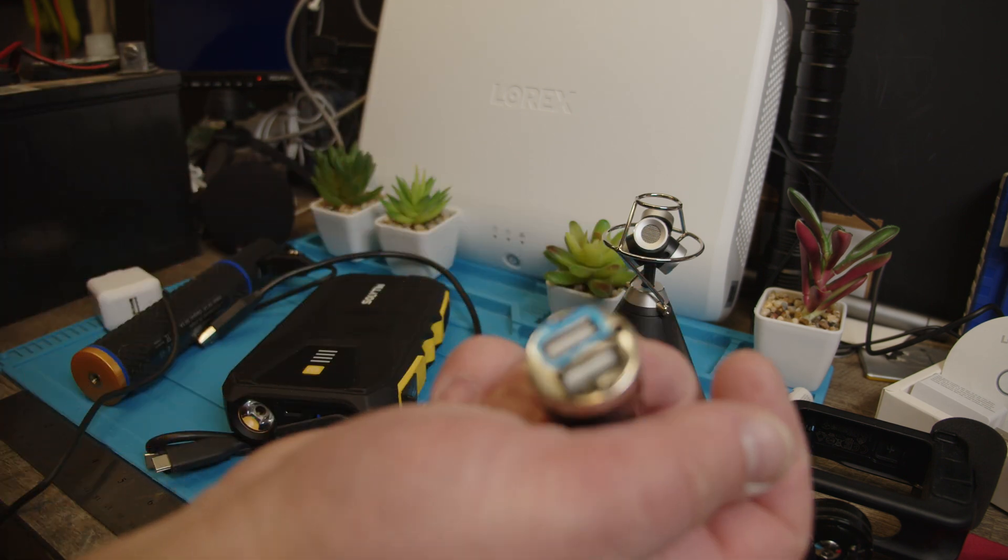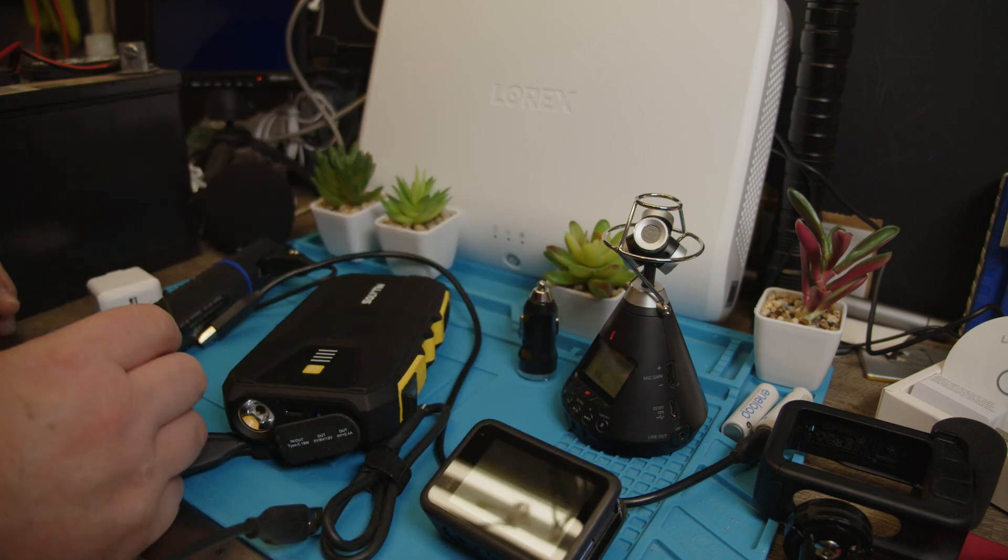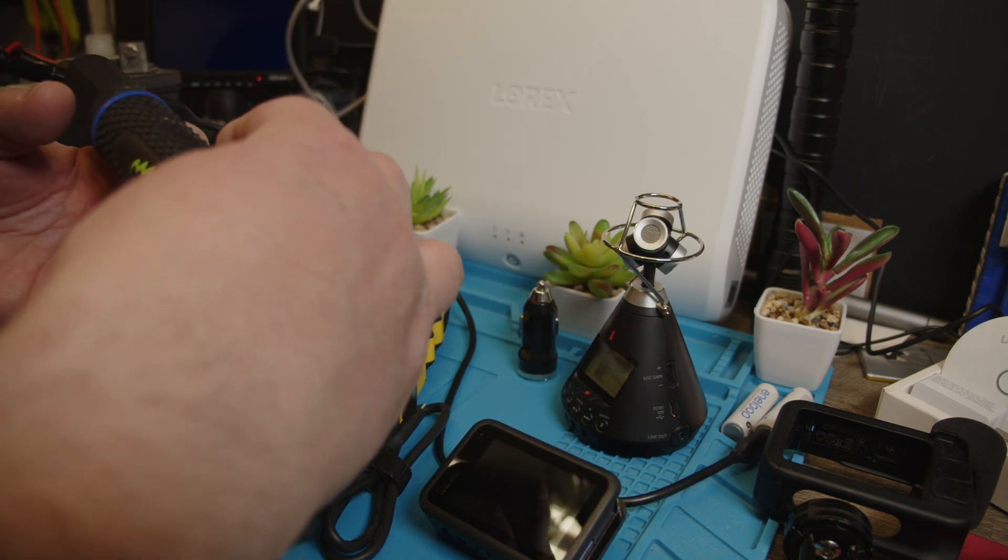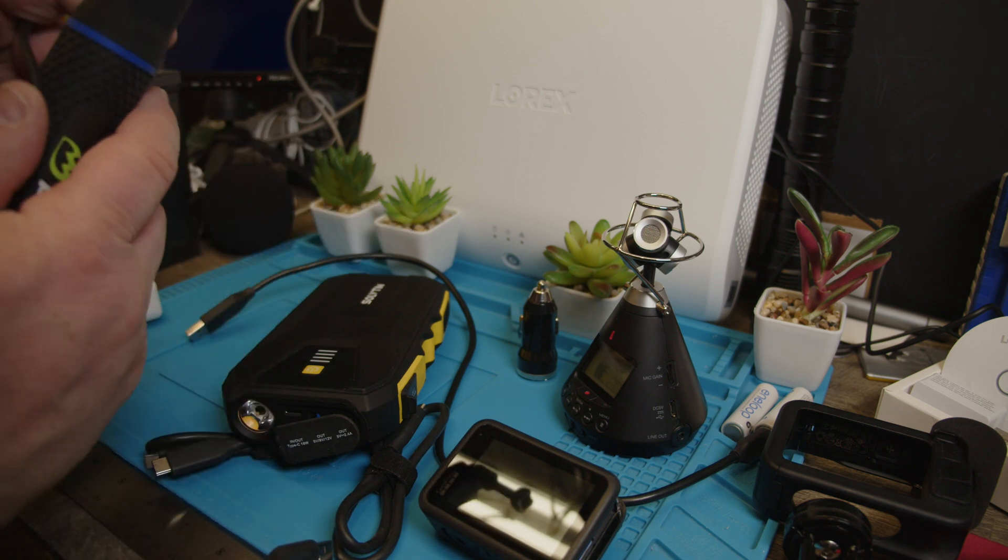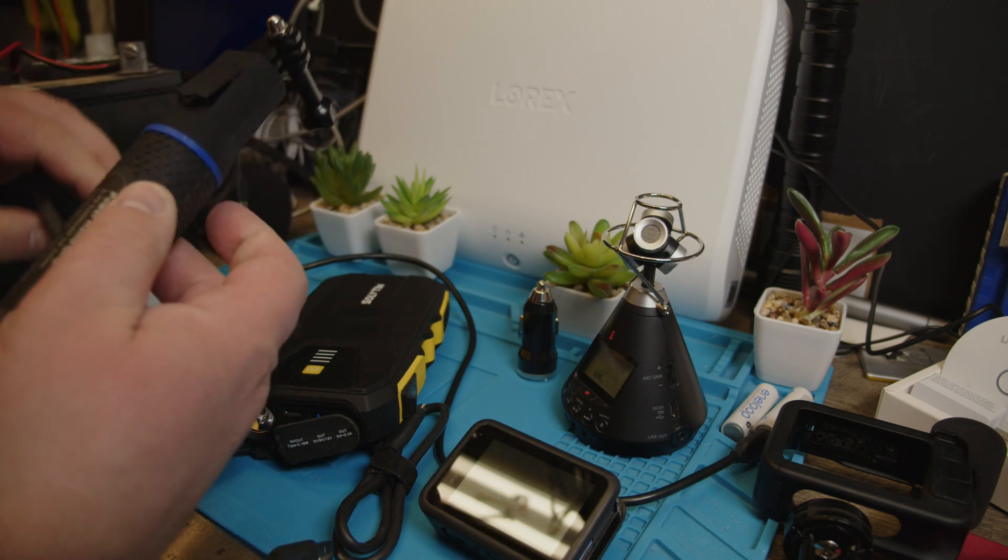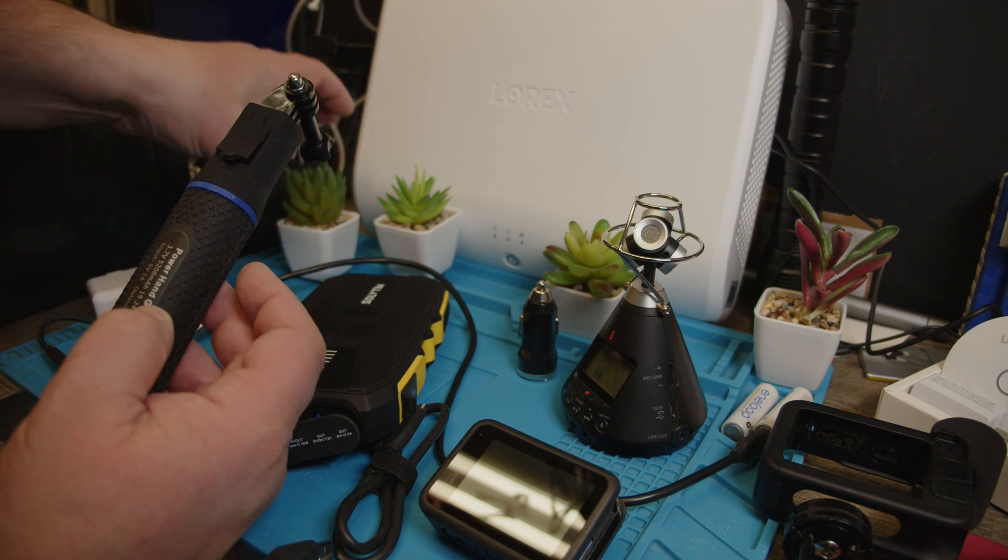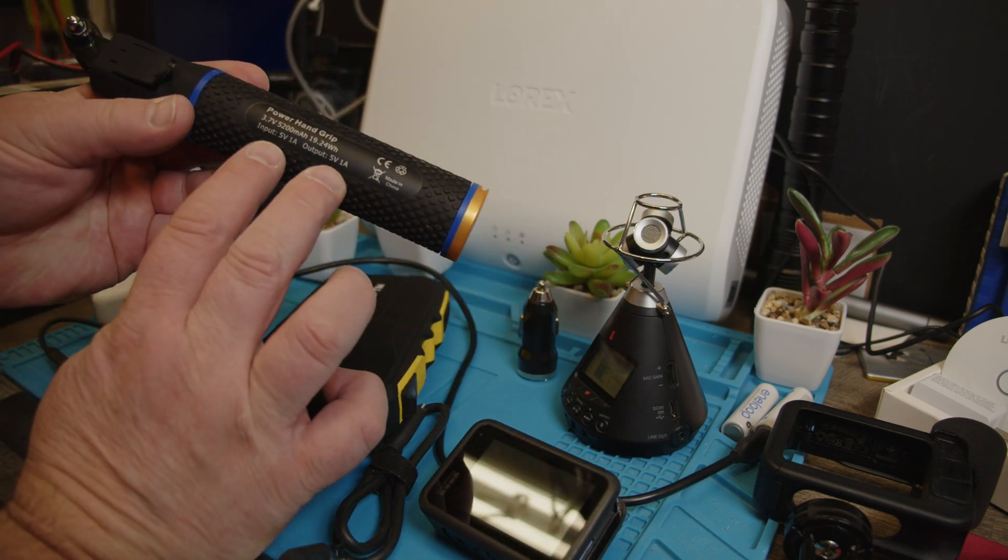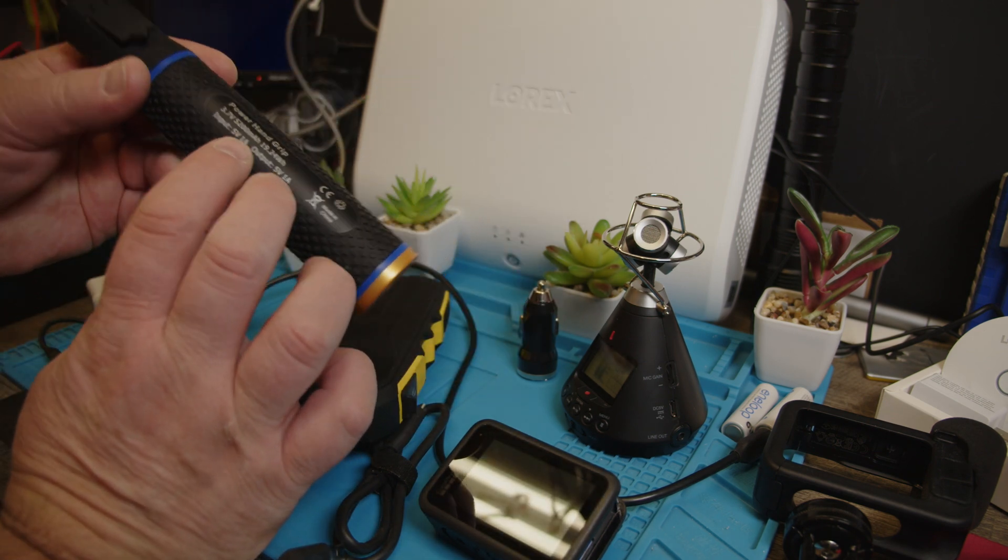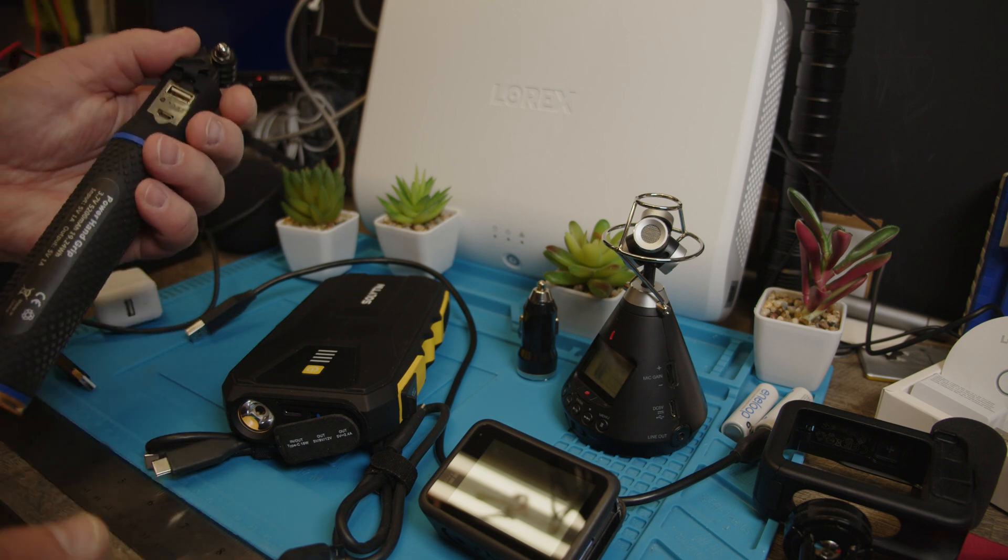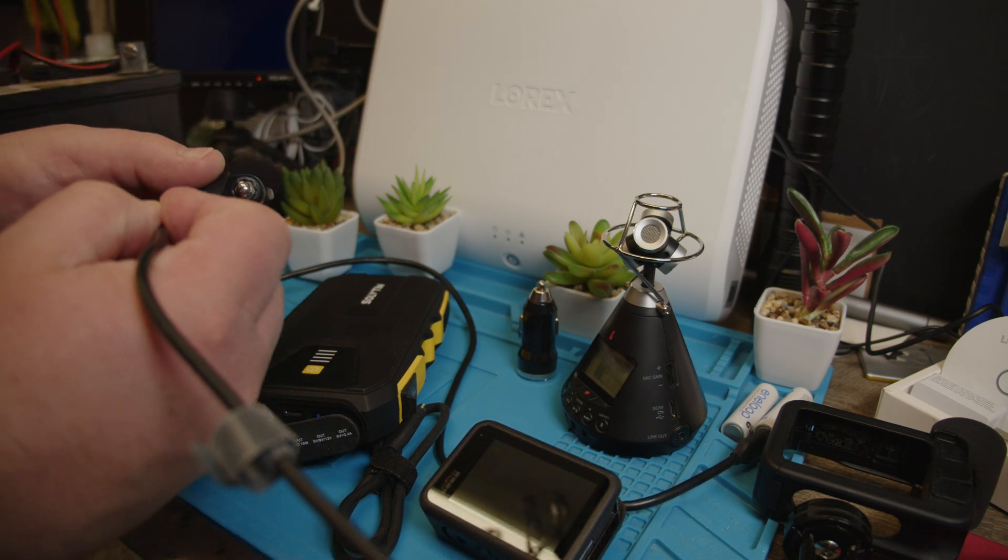So then I have this one here, the Wasabi power. Power, it's a hand grip but this hand grip has only one amp output. So this should not work at all. So if we plug this in here.